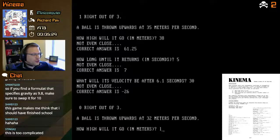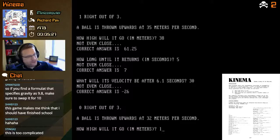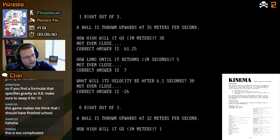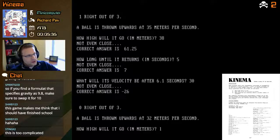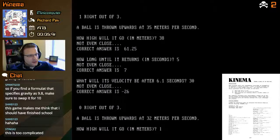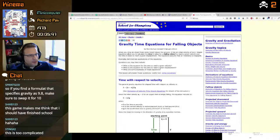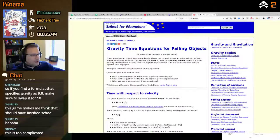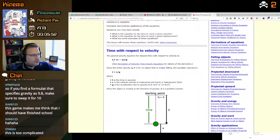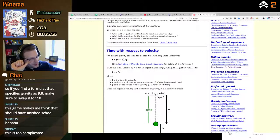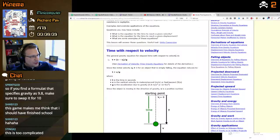So g is 9.8, and we need something with g, v, and t. Time equals v divided by g — gravity time equations for falling objects. Okay, time with initial velocity: the general gravity equation for elapsed time with respect to velocity is t equals v over g. But that's for something that's falling — in this case we're throwing upwards.